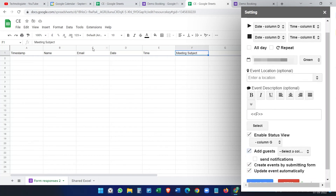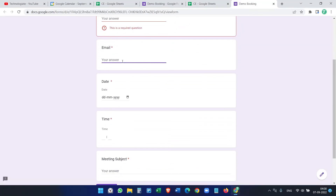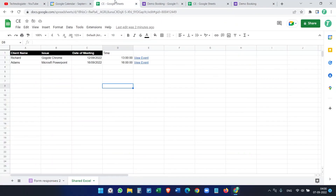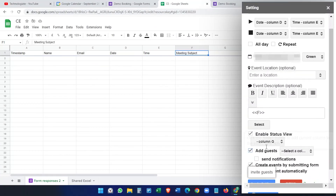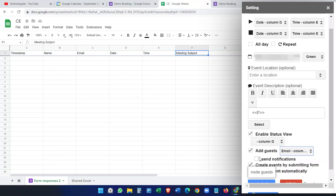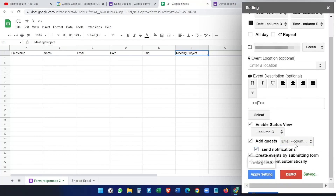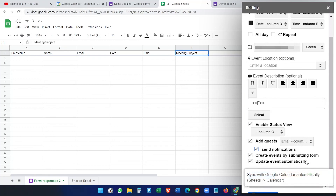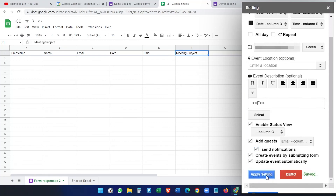Enable the event status view on column G. Under 'Add Guests', we have an email column — column C. If you want to invite the form submitter, select that column and enable 'Send Notifications' so they receive an email. Enable 'Create events by submitting the form' and 'Update events automatically', then apply settings.